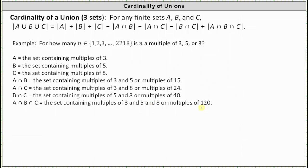Because we're looking for the number of multiples of three or five or eight, we're looking for the number of elements in A union B union C. The number of elements in a set is called the cardinality of a set. Looking at the formula above, the cardinality of A union B union C equals the cardinality of A, plus the cardinality of B, plus the cardinality of C, minus the cardinality of A intersect B, minus the cardinality of A intersect C, minus the cardinality of B intersect C, plus the cardinality of A intersect B intersect C.